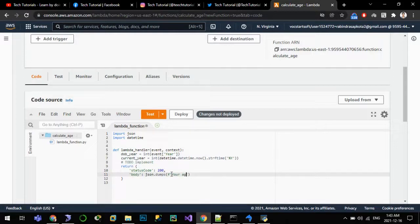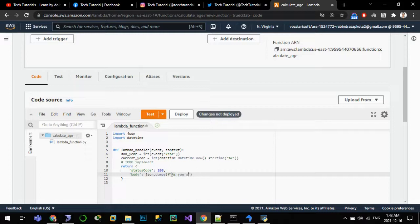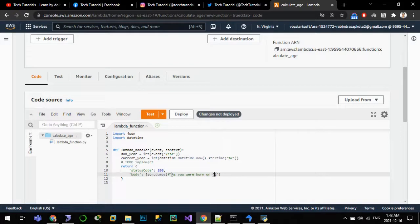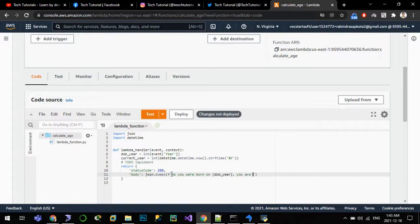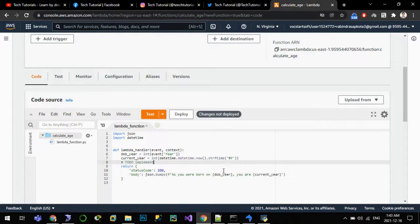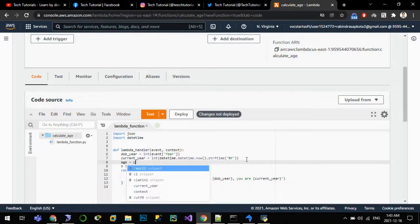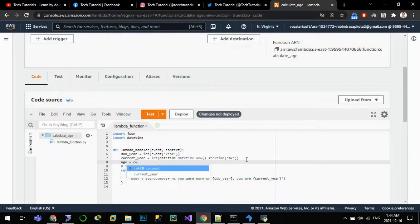And we'll return the age as - let's use an f-string. Your age is - let us pass the input parameter also as you were born on YOB_year, current_year.